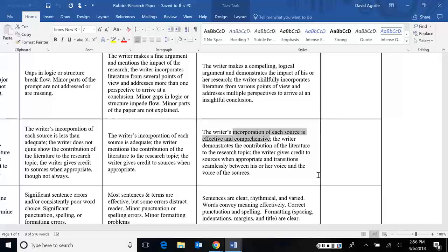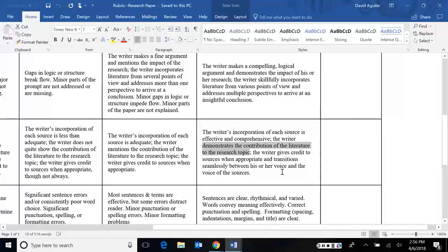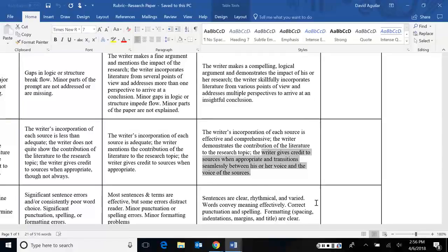You should also demonstrate the contribution of literature to your topic. That you picked certain sources because they gave you something worthwhile, not just because it was the only thing related to it. And if that's the case, then that's not very good research. And finally, you give credit to sources when appropriate and transition seamlessly between your voice and the voice of the sources. For instance, if you're quoting, it's not like just here's the quote. There should be a sort of a tie in between quoting and you. And if you're not sure how to do that, I have a few excellent resources that I can show you that will help you with that.